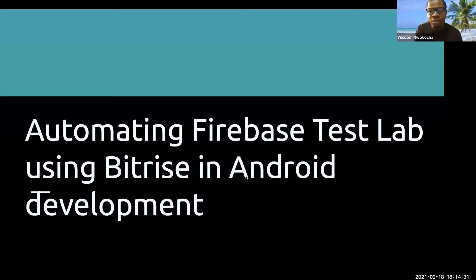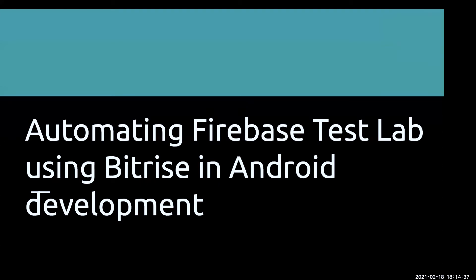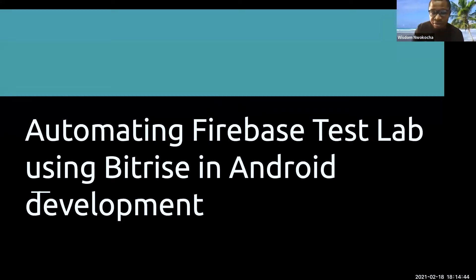Can you see my screen? Yes. We can see. All right. Thank you. My topic today is automating Firebase Test Lab.